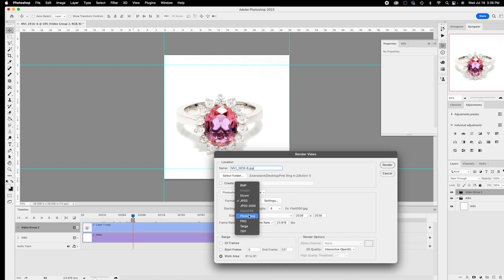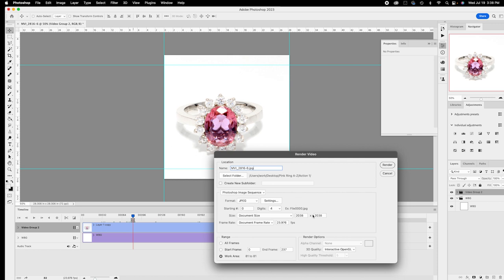You have other format choices: you can save as a Photoshop file if you want to do more editing later, or as a TIFF. I'm going to save as JPEG for now. You can also set the size to whatever you like, as long as it's square. I'll keep it as-is and give it a name.